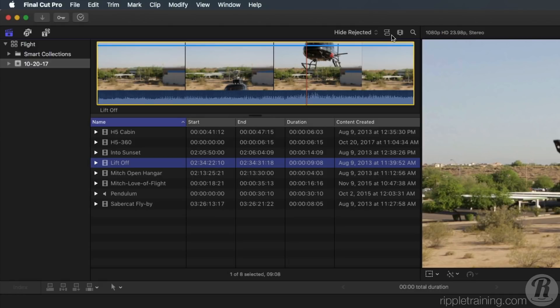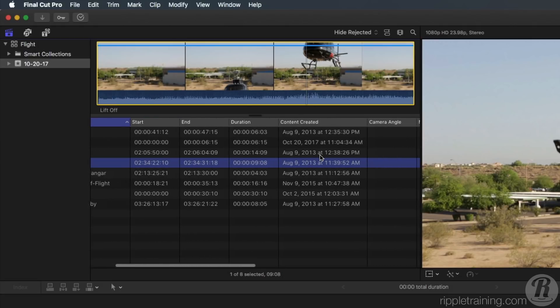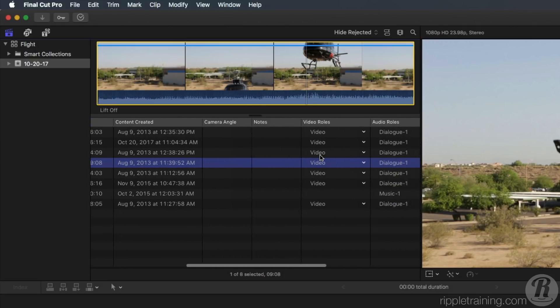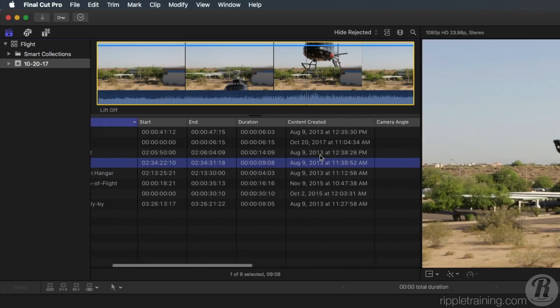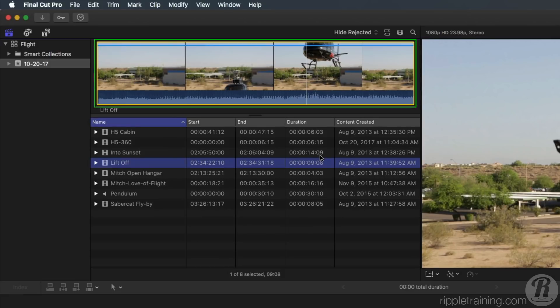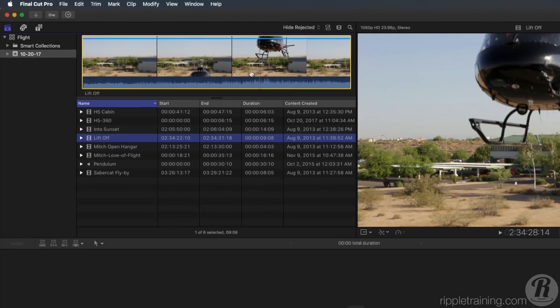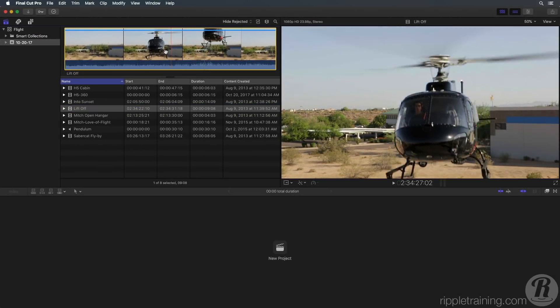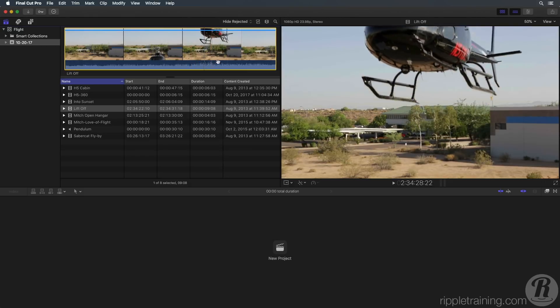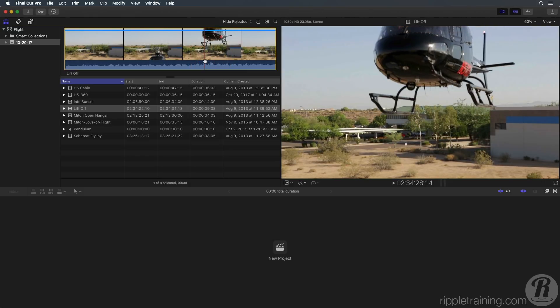This view has the additional benefit of displaying each clip's metadata in columns that include duration, starting timecode, and so on. When a clip is selected, a filmstrip appears at the top of the browser. You can skim over the filmstrip to preview the content in the viewer and press the space bar for playback.